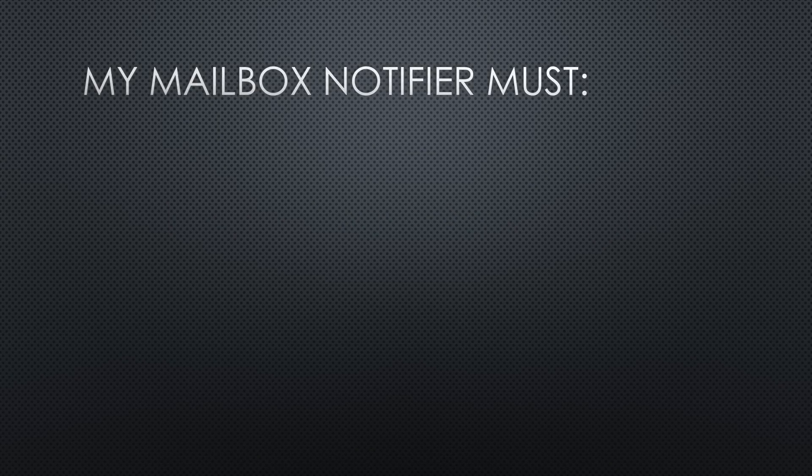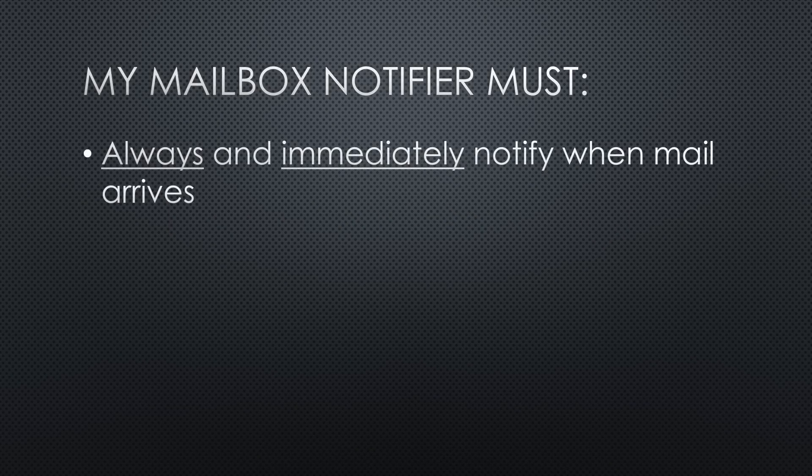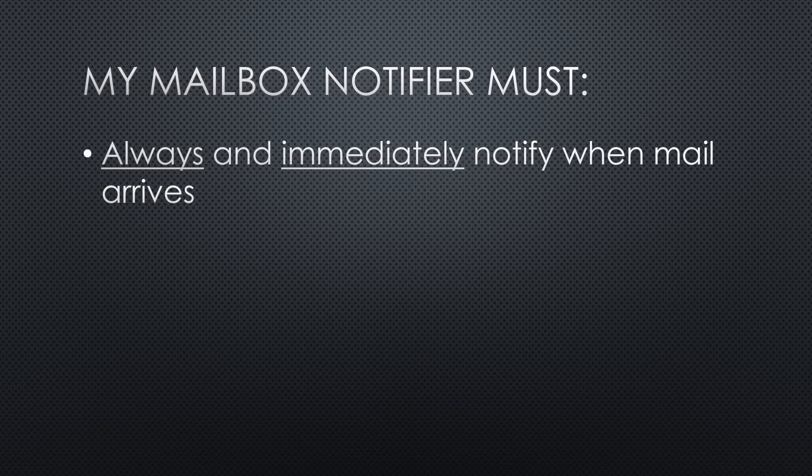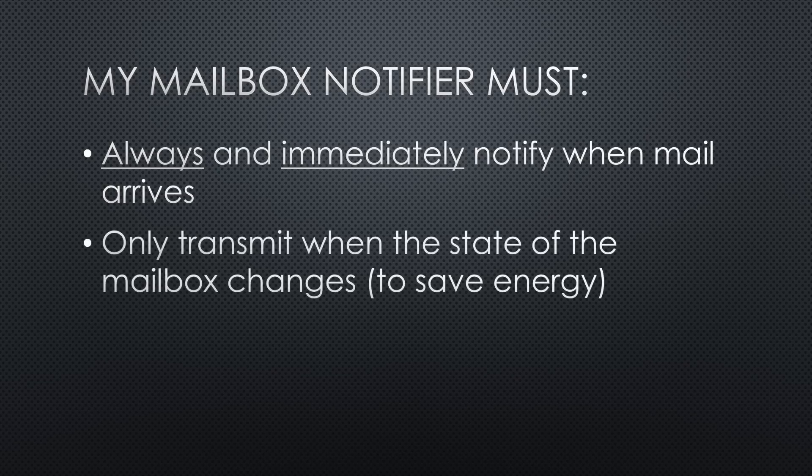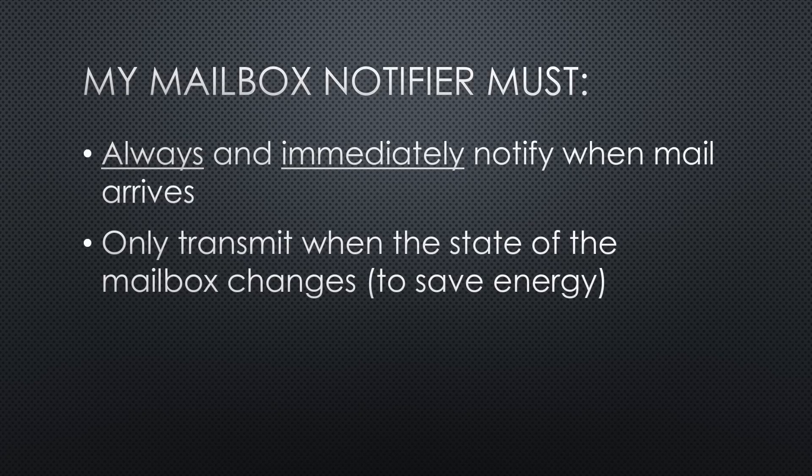That is not what I want for my mailbox notifier, because it only transmits data if it reaches a new state. Therefore, I always and immediately want to get notified when the mail arrives, even when radio interference blocks a message. To save energy, I only want to transmit when the state of the mailbox changes from empty to full or vice versa, not every few minutes.